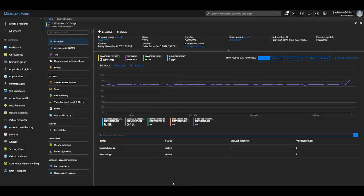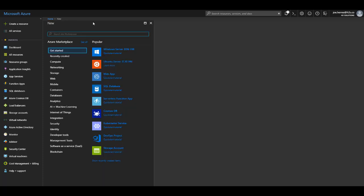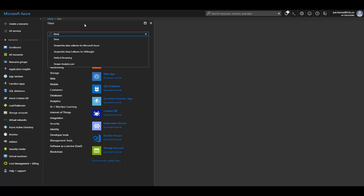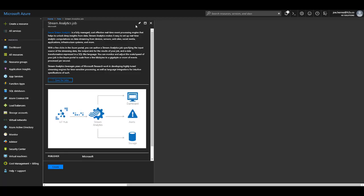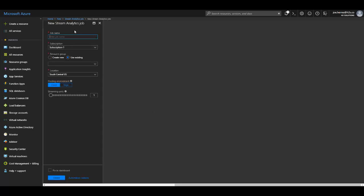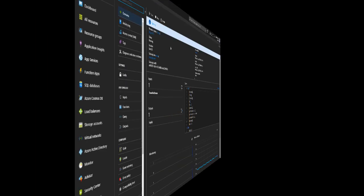So the next step is we need to set up Stream Analytics to take the events from the Event Hub and put them somewhere where we can use them. So again, from our create a resource menu, we are looking to create a Stream Analytics job. Again, with this resource, we can keep most of the default settings, give it a job name, and click create.